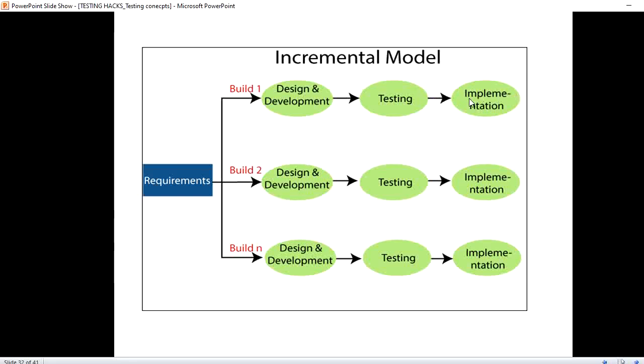Already one module is there in production. Now the next part of the requirement is taken, then the design and development is done, testing is done, and then implemented in the same way. It goes on till we have the software ready.